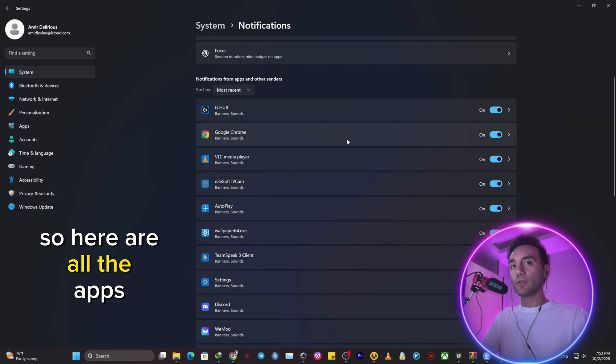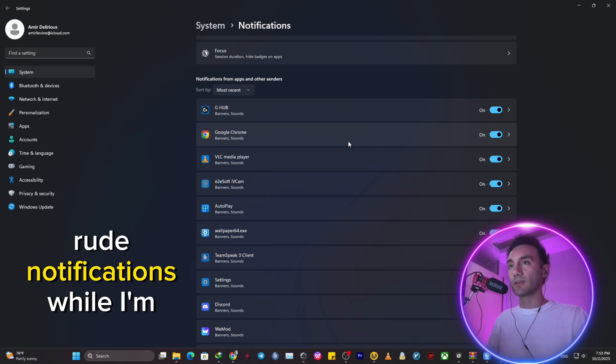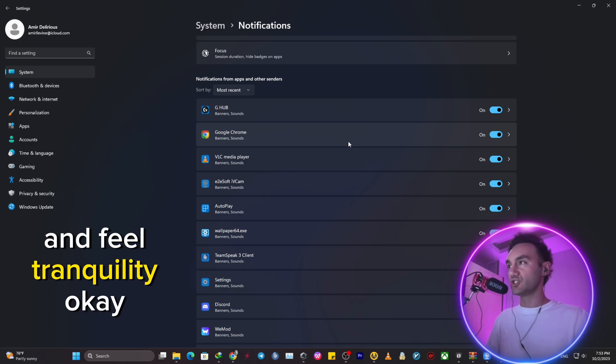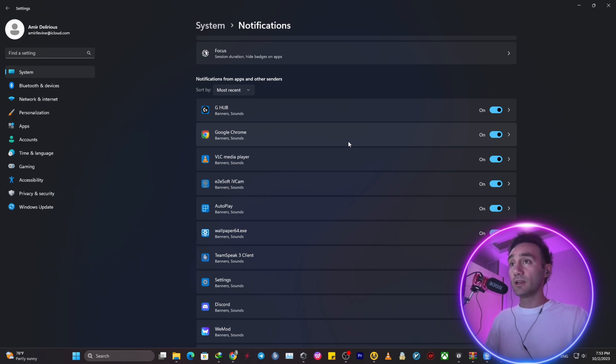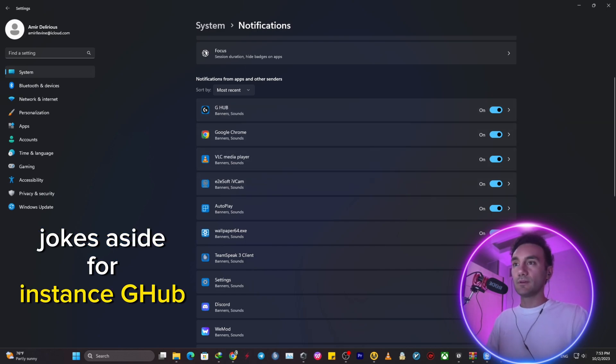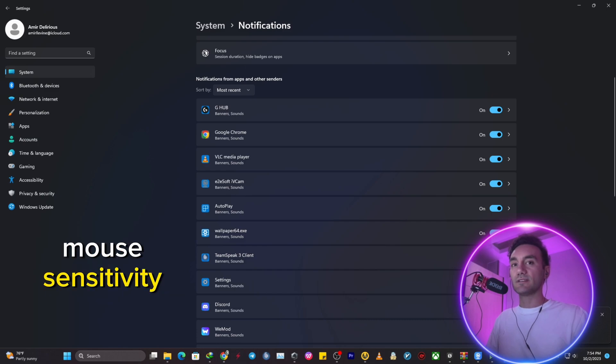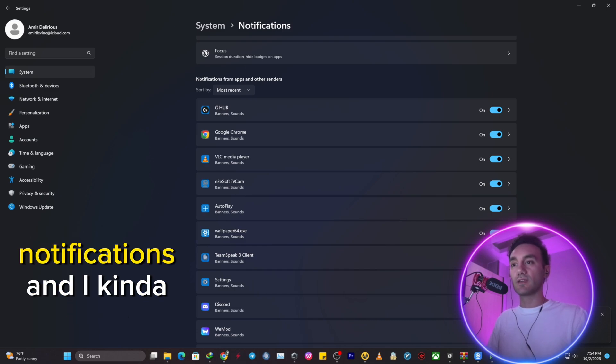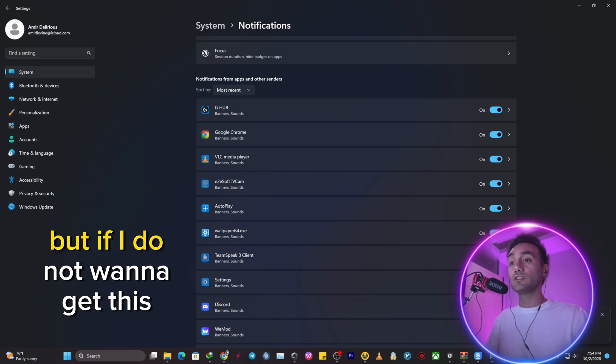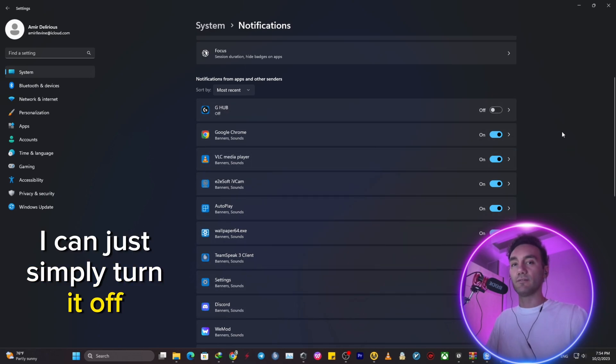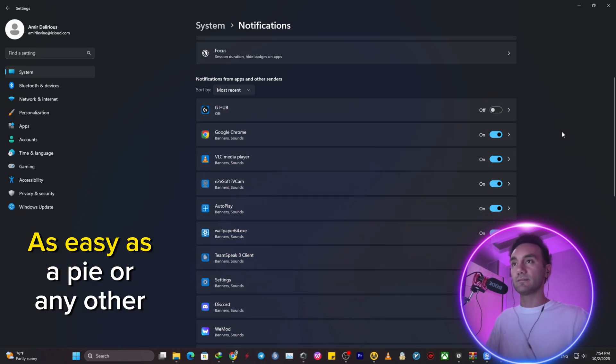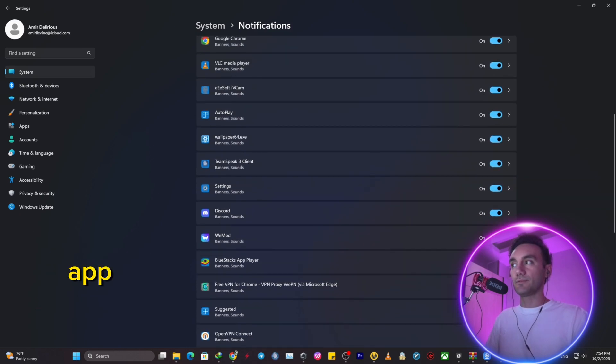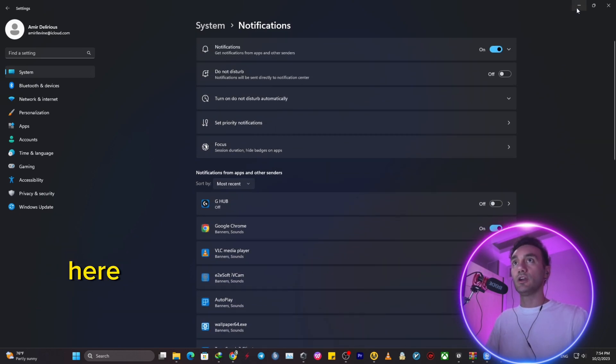So here are all the apps that are willing to send me those rude notifications while I'm just trying to concentrate and feel tranquility. So for instance, jokes aside, for instance G-Hub, every time that I'm changing my mouse sensitivity, G-Hub will send me a push notification and I kind of like it. But if I do not want to get these notifications, I can just simply turn it off. Easy Buy or any other app. You can just control them entirely right here.